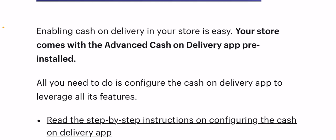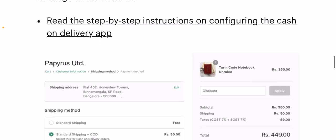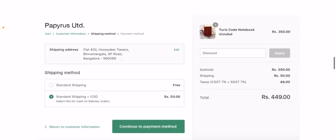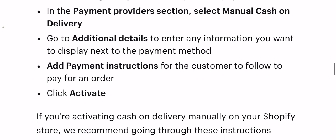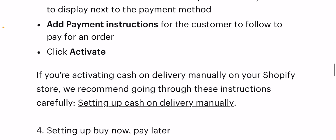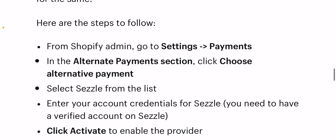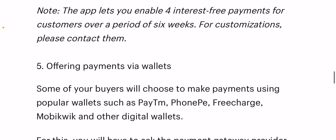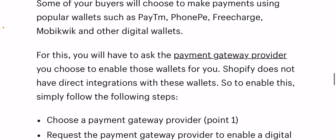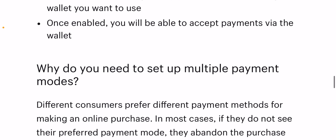The next step is setting up Buy Now Pay Later. If you sell wholesale products or high-value items, or typically see a high average order value on your Shopify store, you can consider letting your buyers pay for their purchases later using easy installments. For Indian buyers, you can do this easily using Sizzle, but you will need to set up an alternate payment gateway for the same.